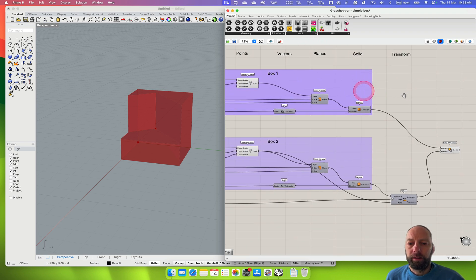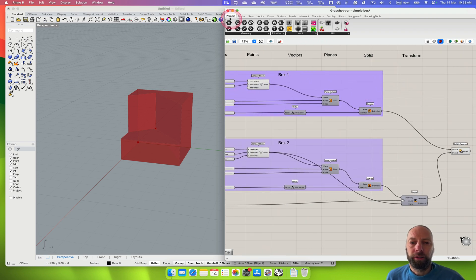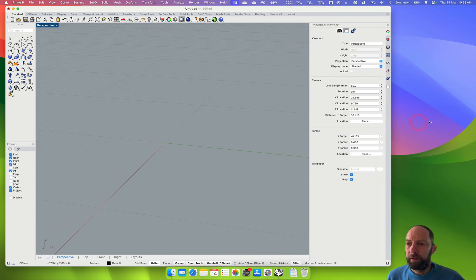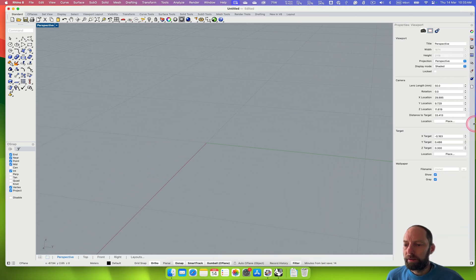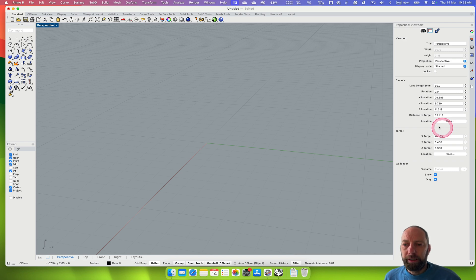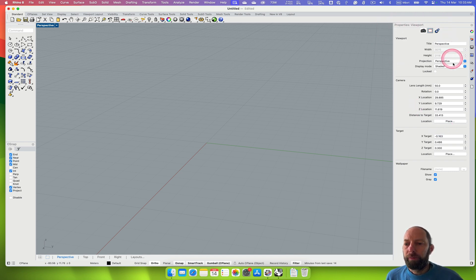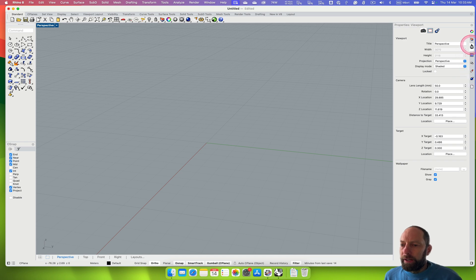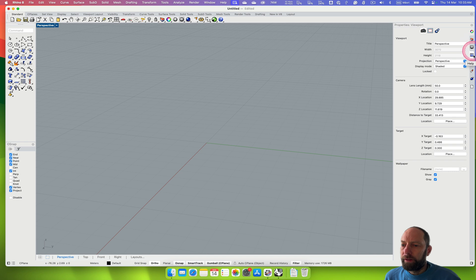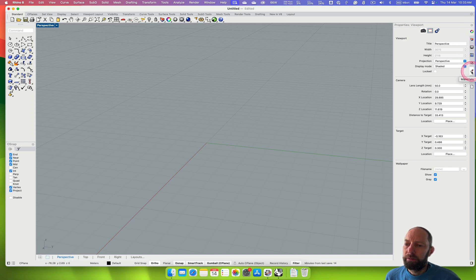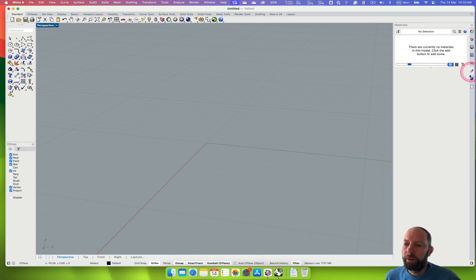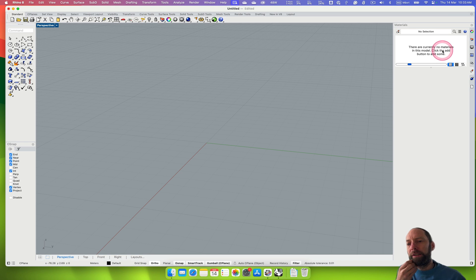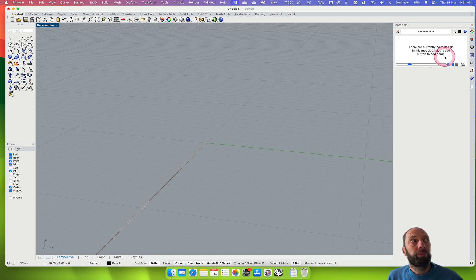To do that we're just going to close and bring up the materials editor. In Rhino there's a series of properties bars on the left hand side that have a range of different functions. There's one there which is materials, the little paint tube. By default there's no materials in here so we're going to want to bring some in.